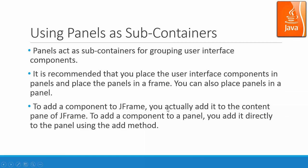For the JFrame, it has the content pane. So the words pane and panel are usually used as holders for subcontainers.